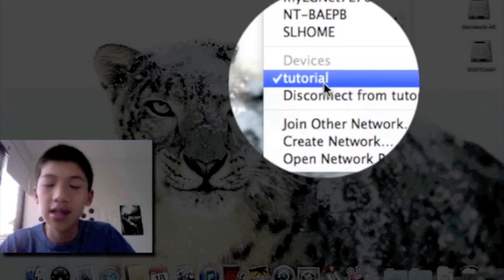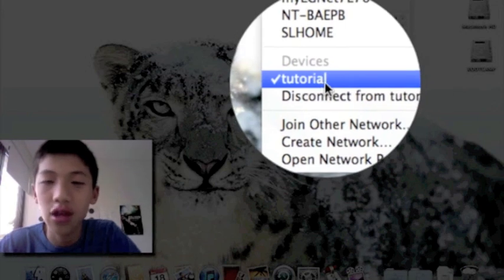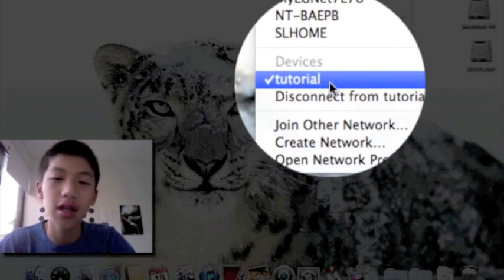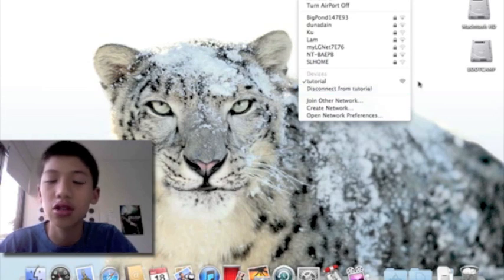That means that you have created a Wi-Fi signal from your computer, and say from another computer, they can connect to you.